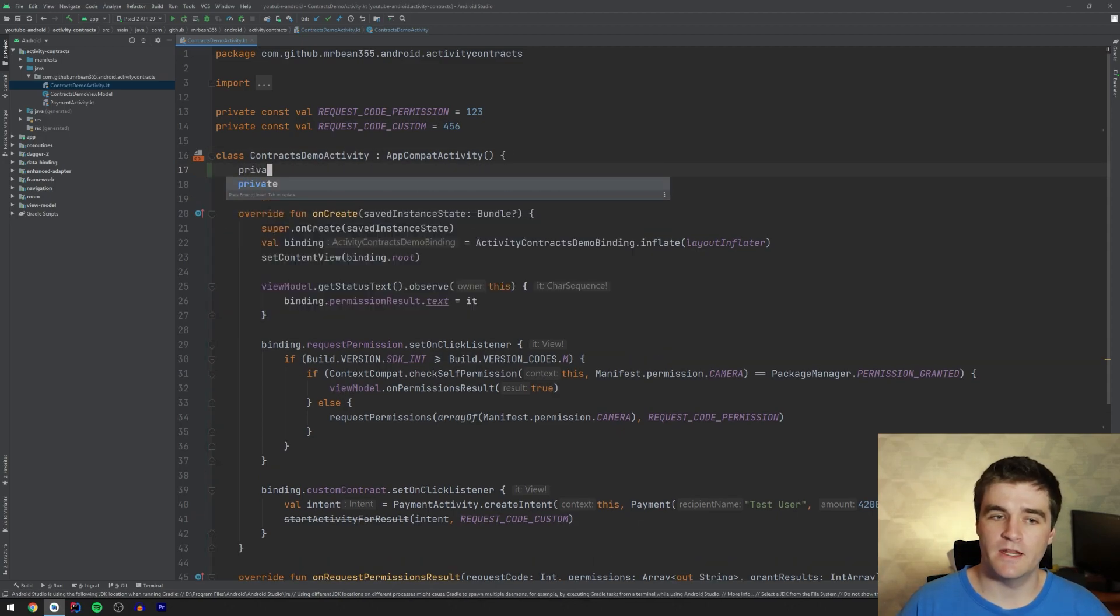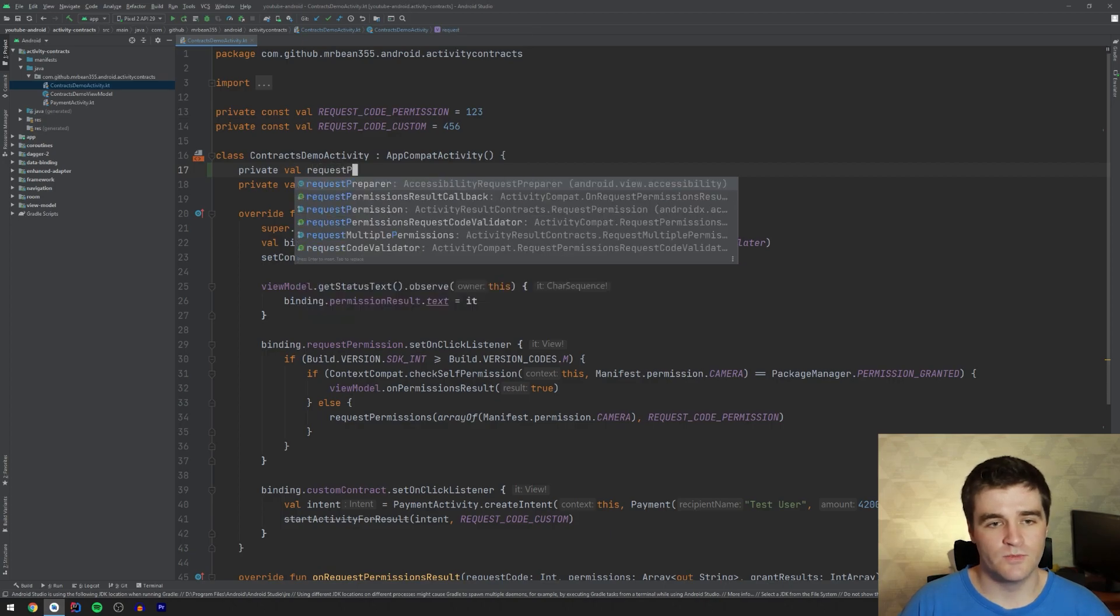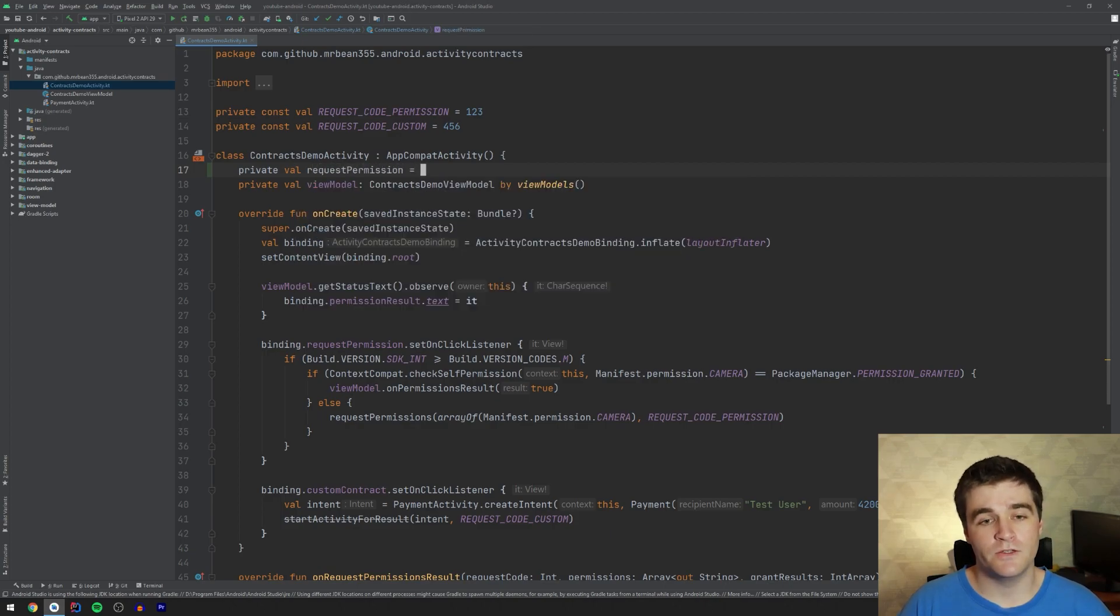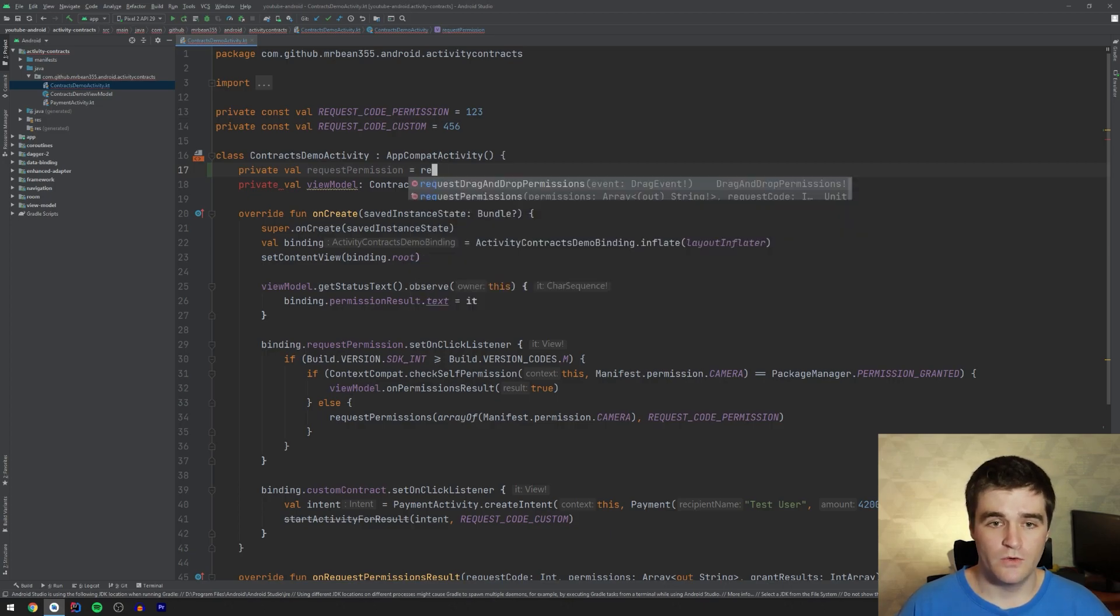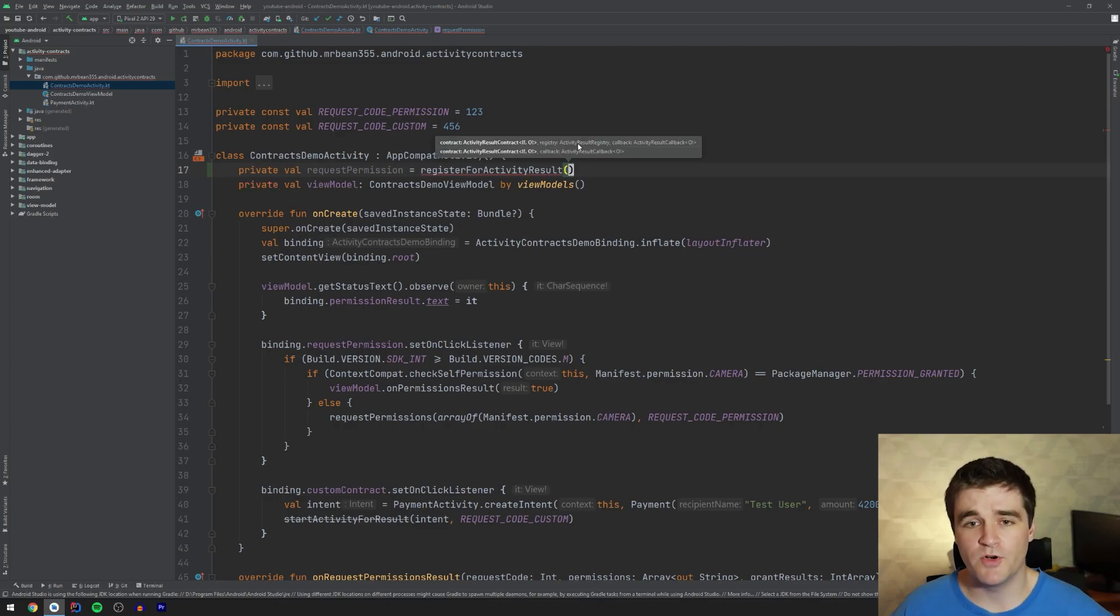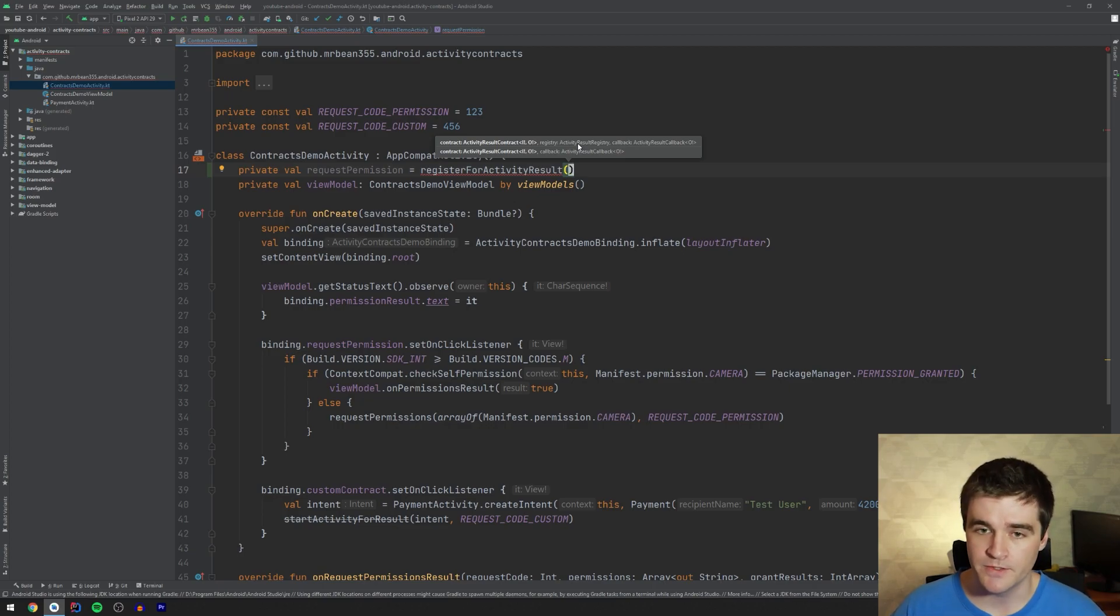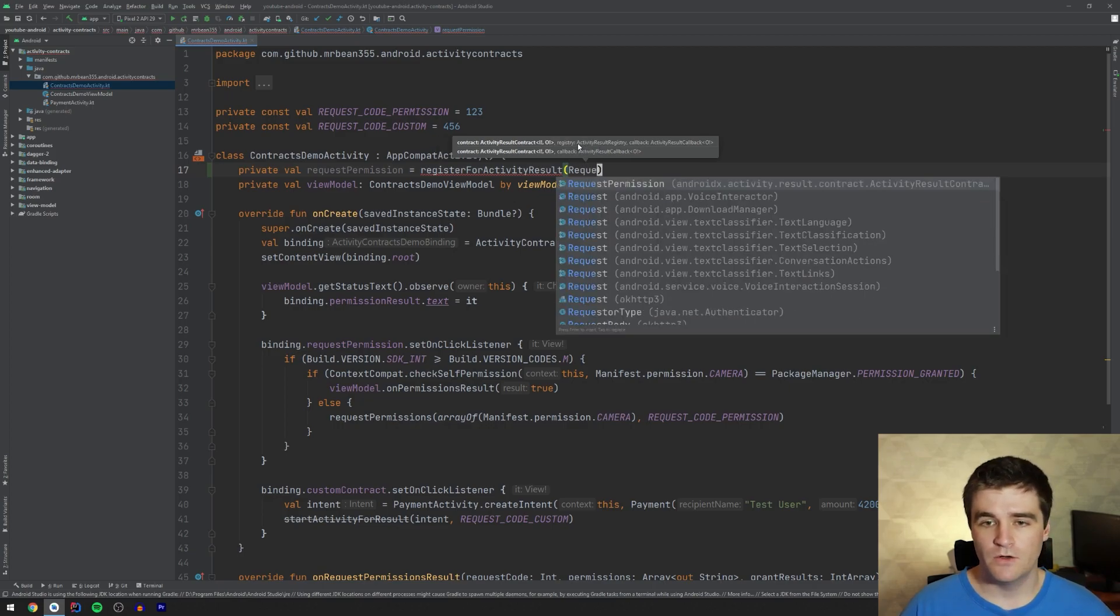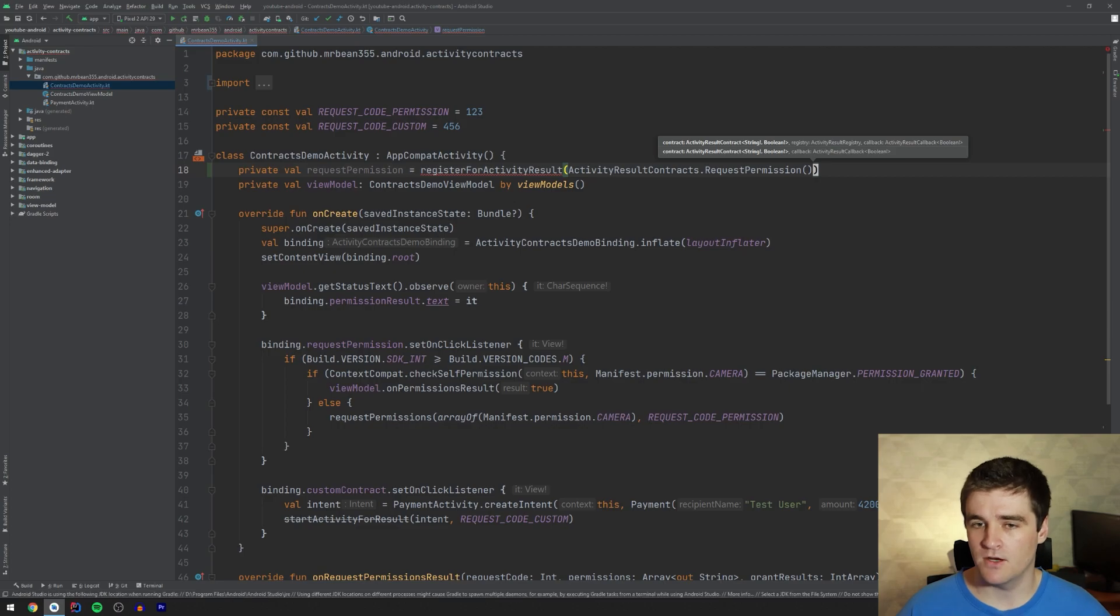Now I'm just going to start by creating a new field request permission and you initialize it to the value of what the result of calling register for activity result. This is a new function. This has two parameters with an optional third, but we're not going to worry about that. The first one is the actual contract that you're going to be using. So for permissions, you can just go and say request permission, basically instantiating that object.